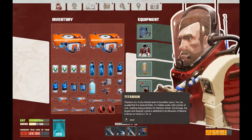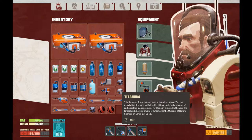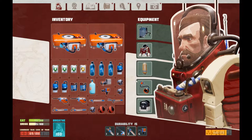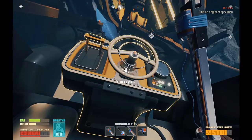Titanium ore — a rare mineral, even in boundless space. You can usually find it in asteroid fields. It's hidden under solid crystals of rust, creating many problems for titania miners. By the way, the largest and sharpest crystal is exhibited in the Museum of Natural Sciences on Circe XII or XIII. Resin — almost ready to use fuel. Although they call this substance resin, in reality it's just some rather smelly and soft rubber. It's used as a dielectric somewhere in the engines of spaceships. It doesn't burn, however, if you handle it as my grandpa did, even water can be turned into spirits.